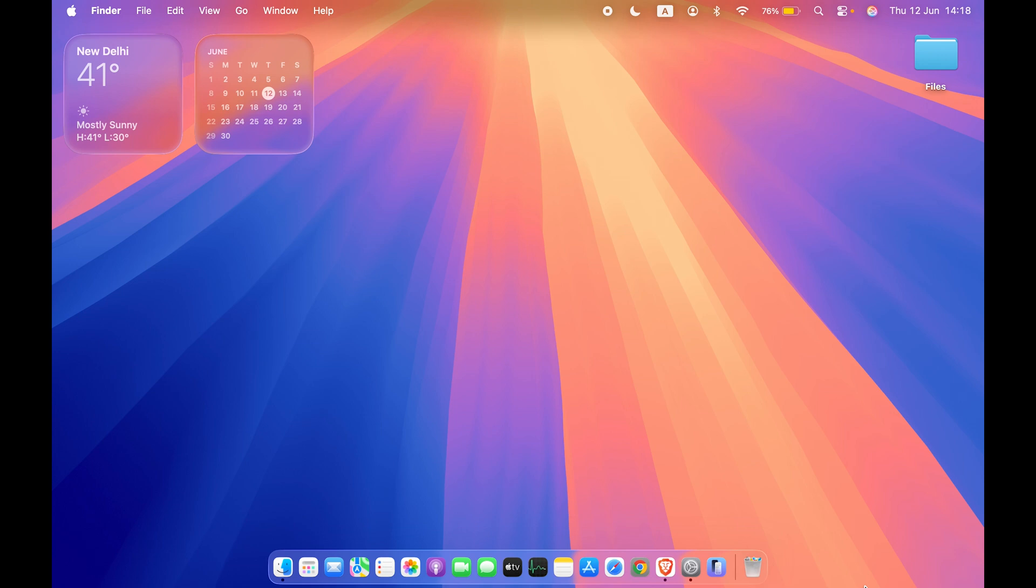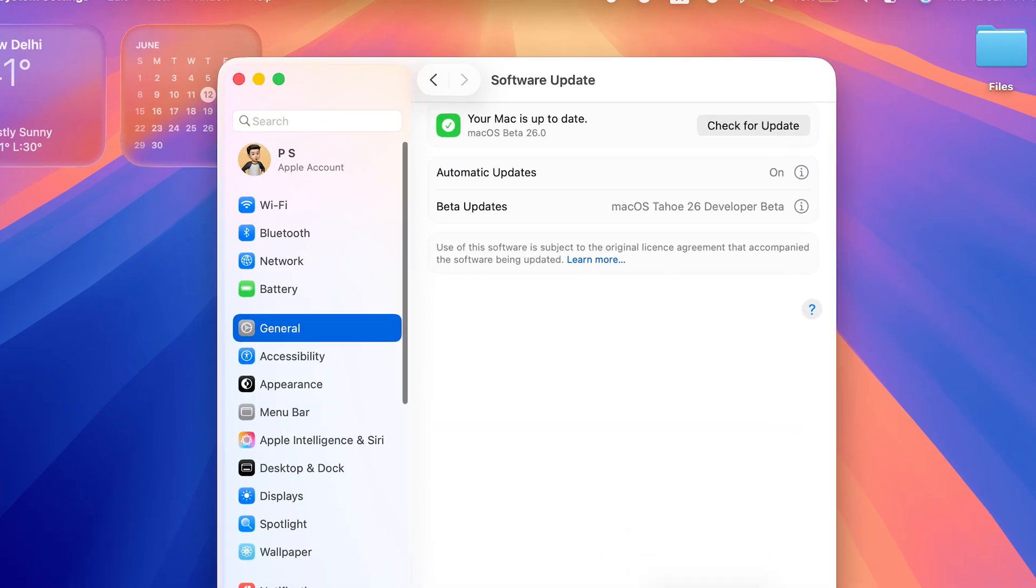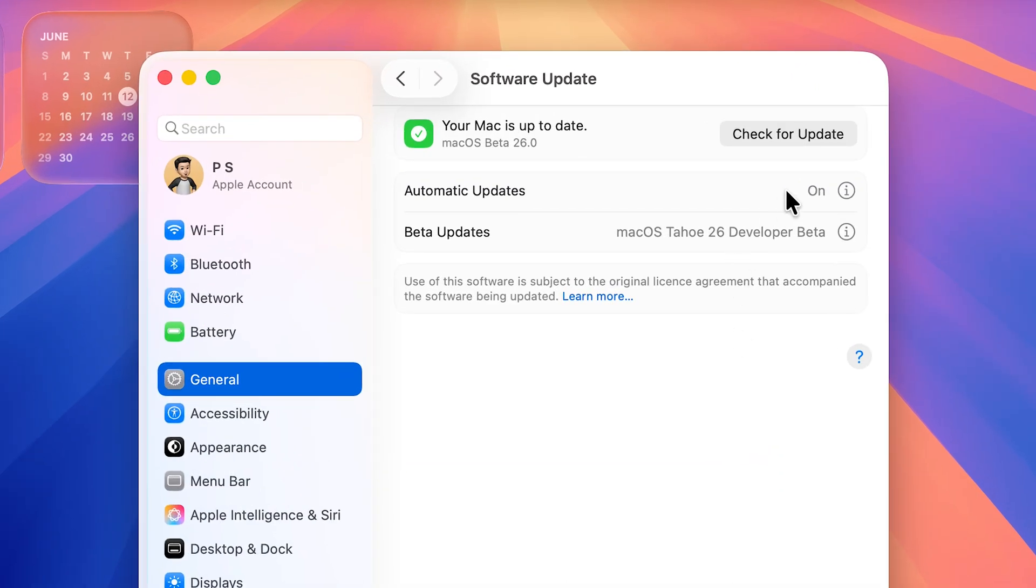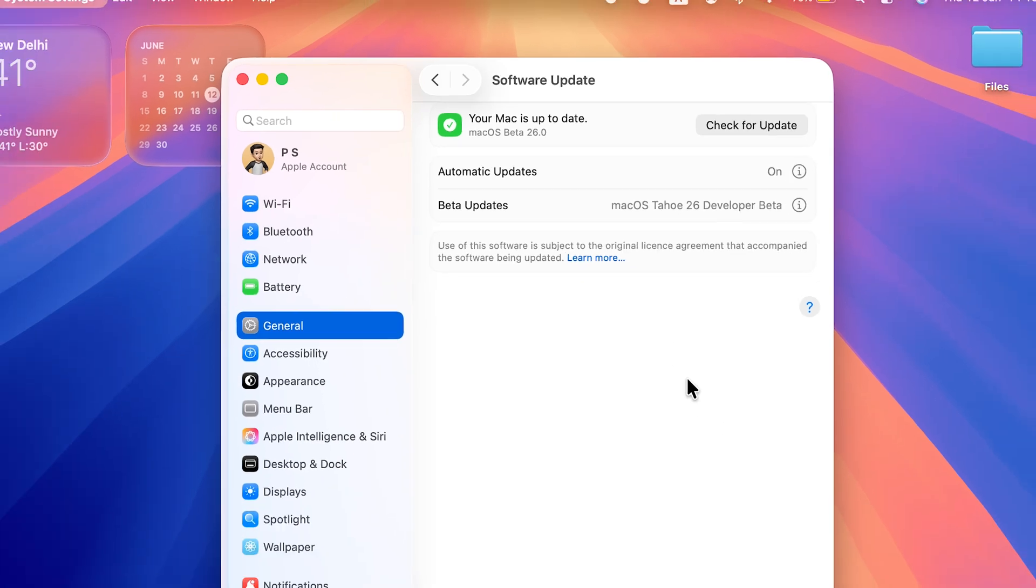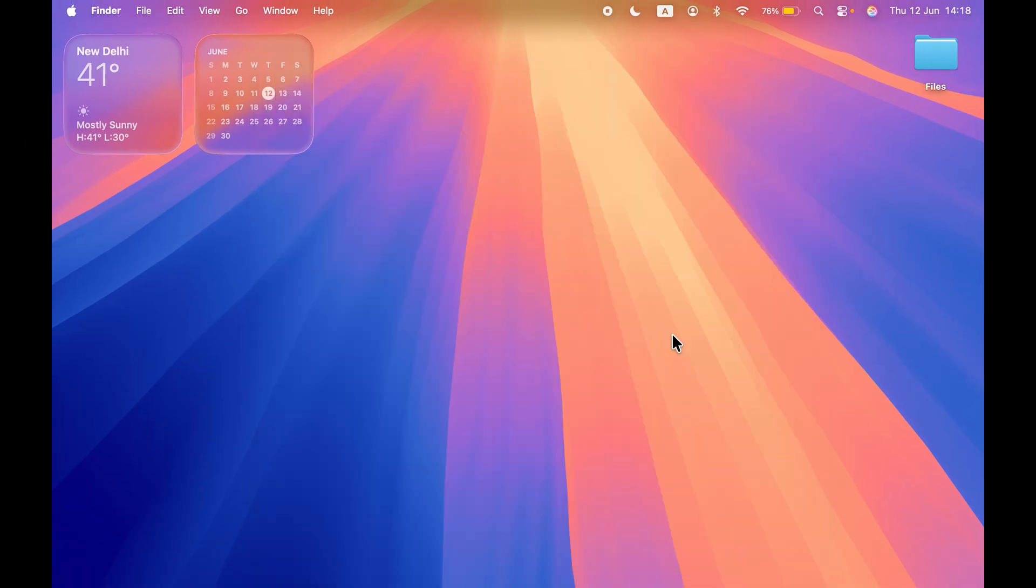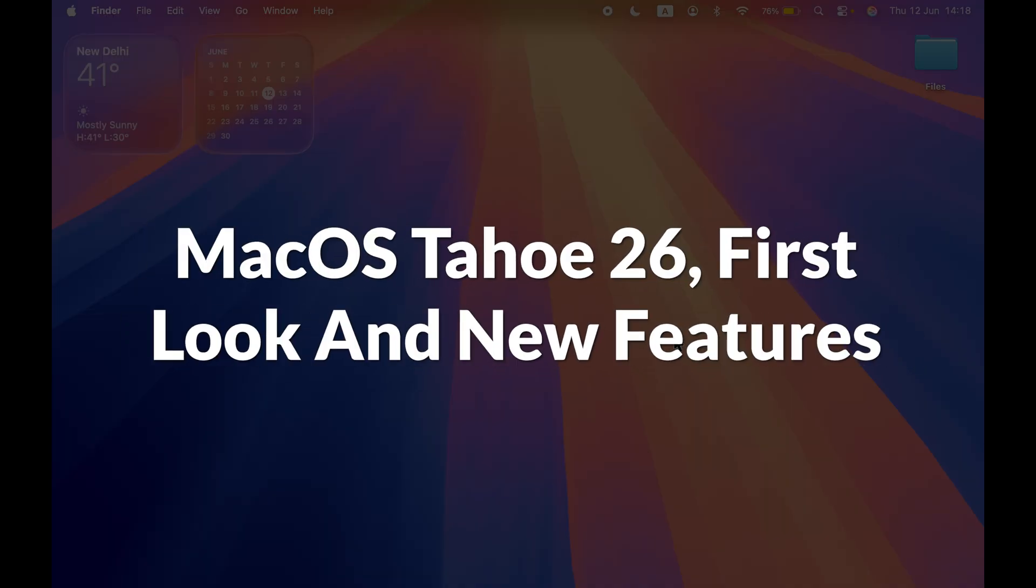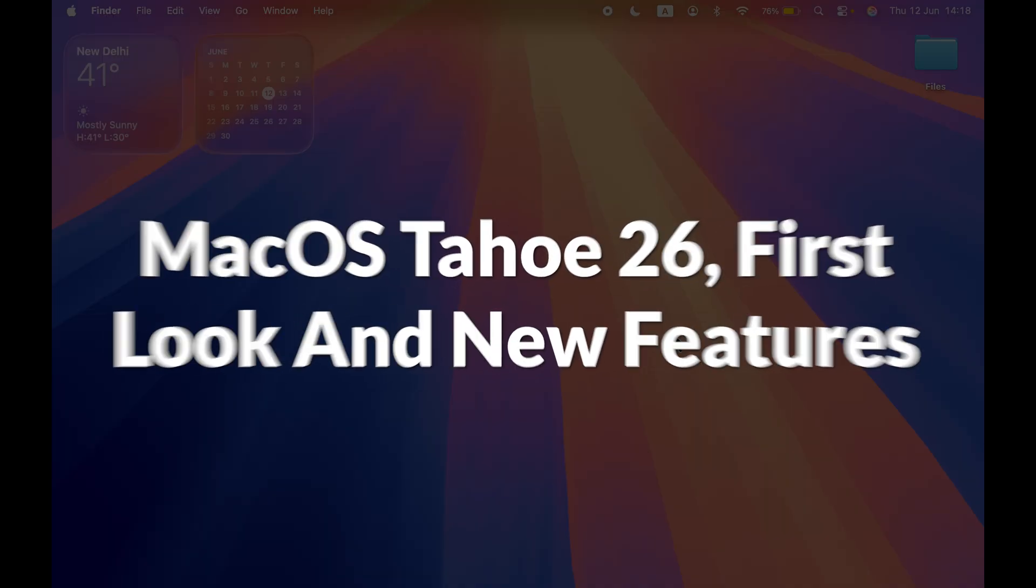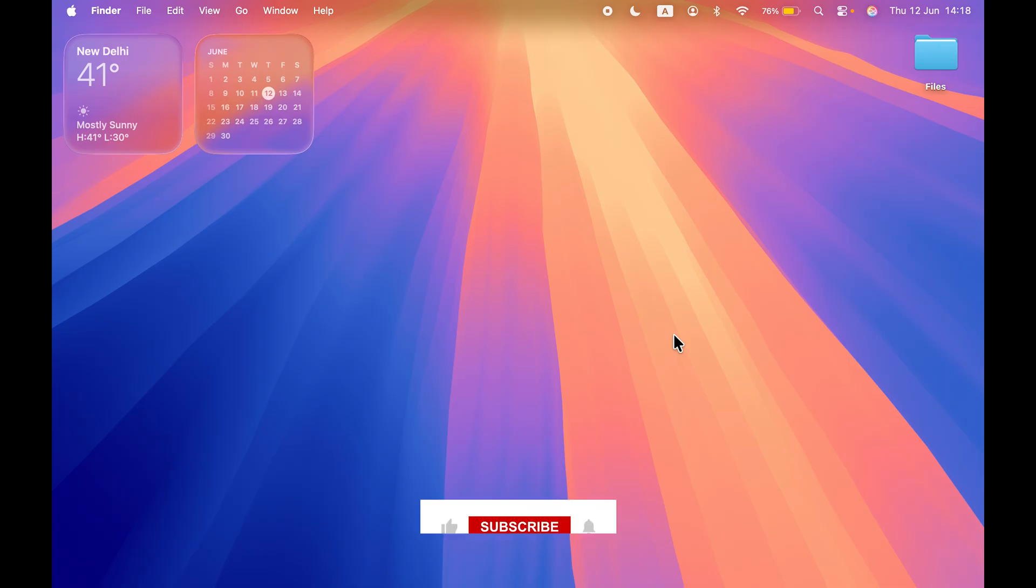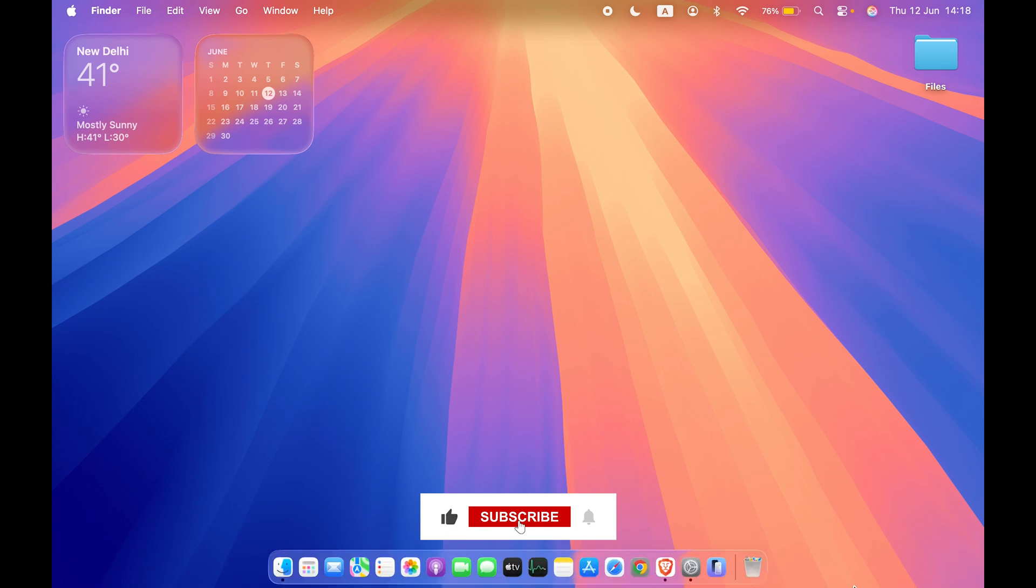Hello friends, welcome to Karma Tech. As you can see, I've already updated my Mac to macOS 26, or you can also call it macOS Tahoe. This is the developer beta version. In this video, I'm going to tell you about the new features in this new OS and the new interface. Before that, if you're new to the channel, please don't forget to subscribe.